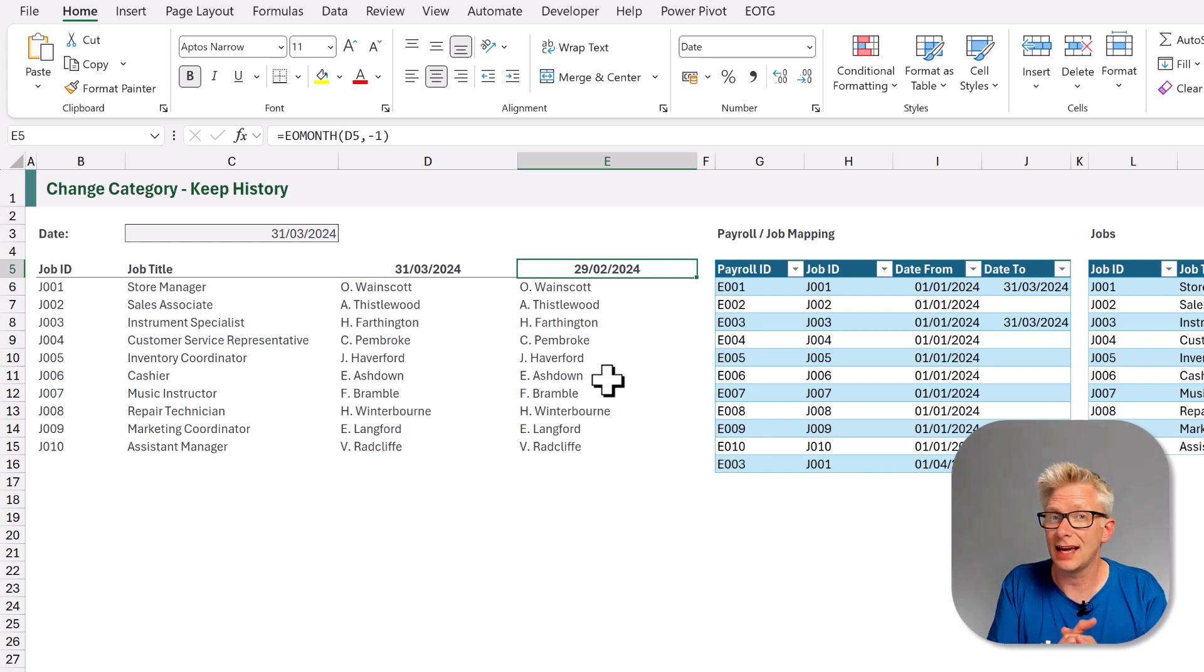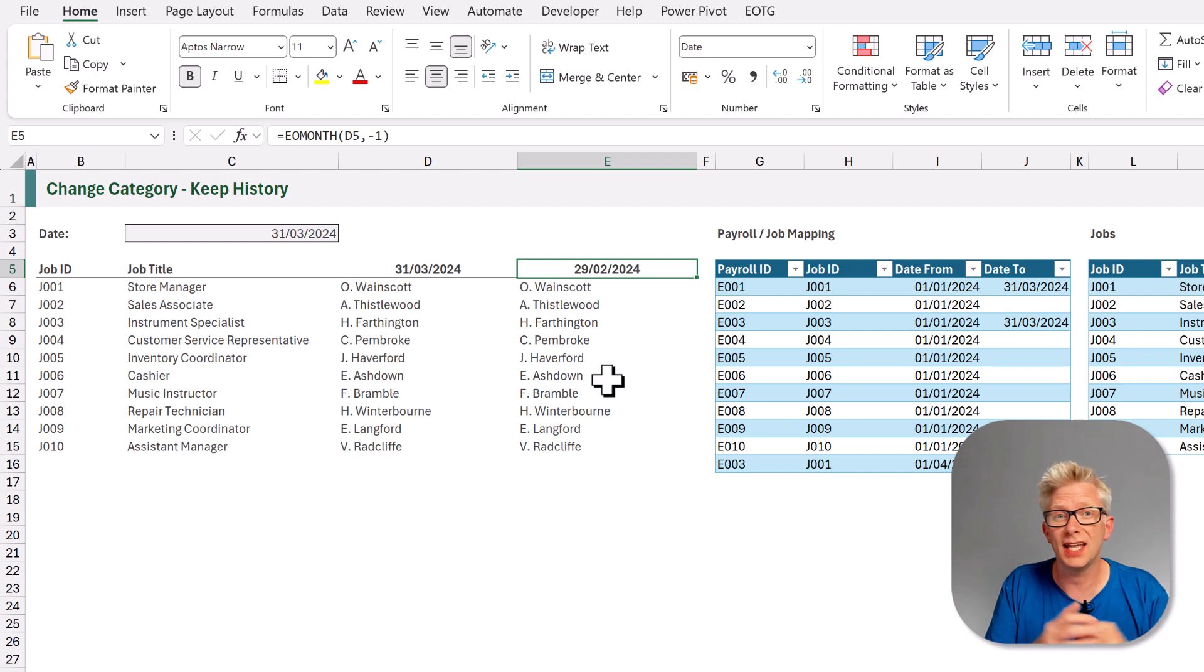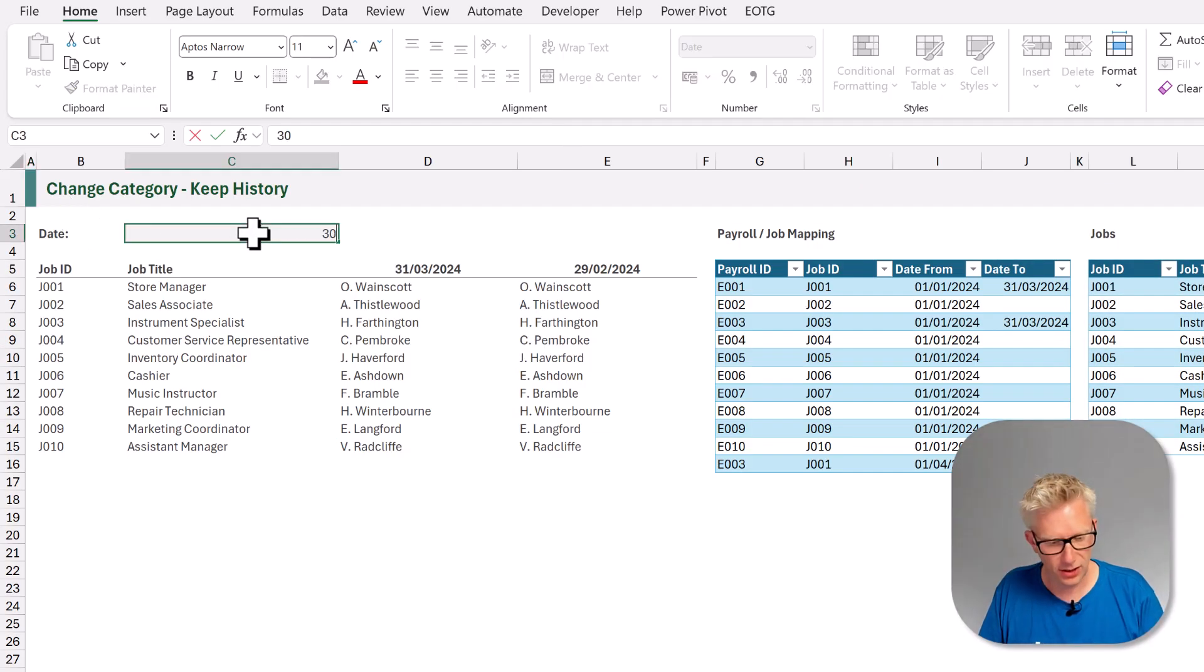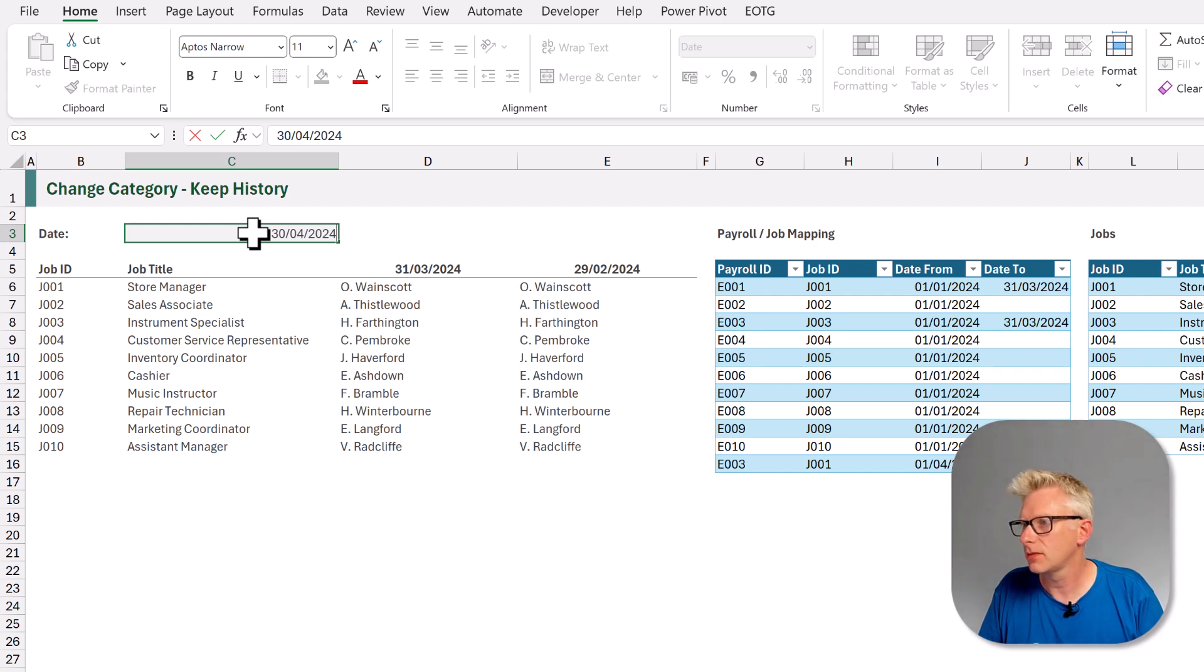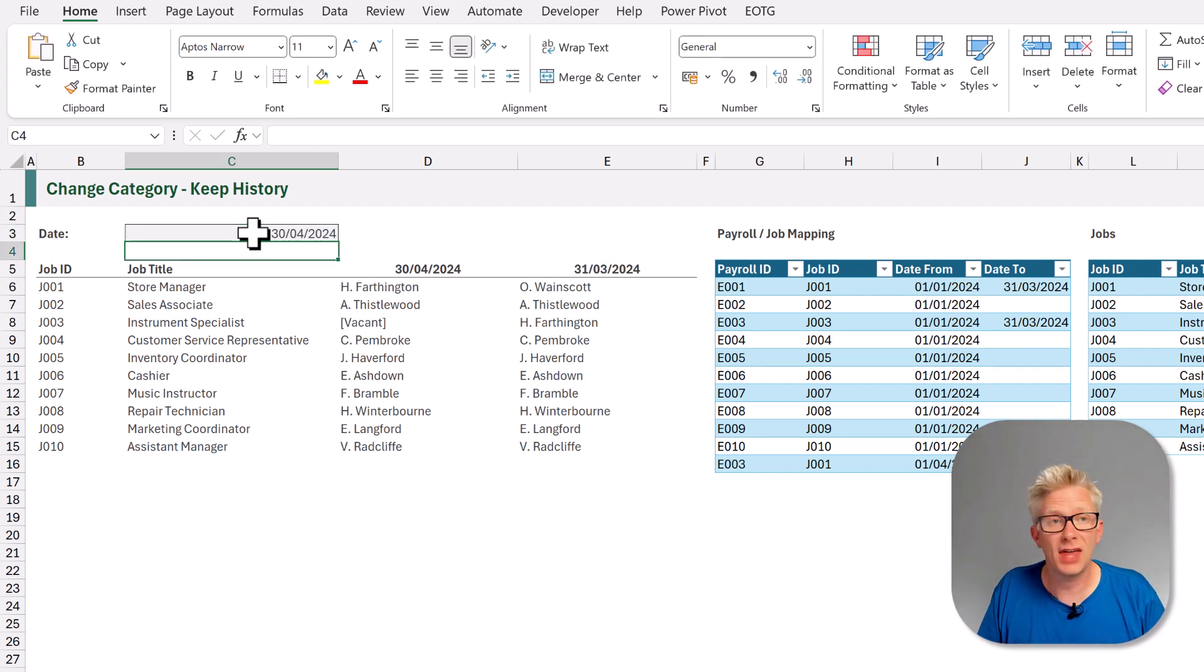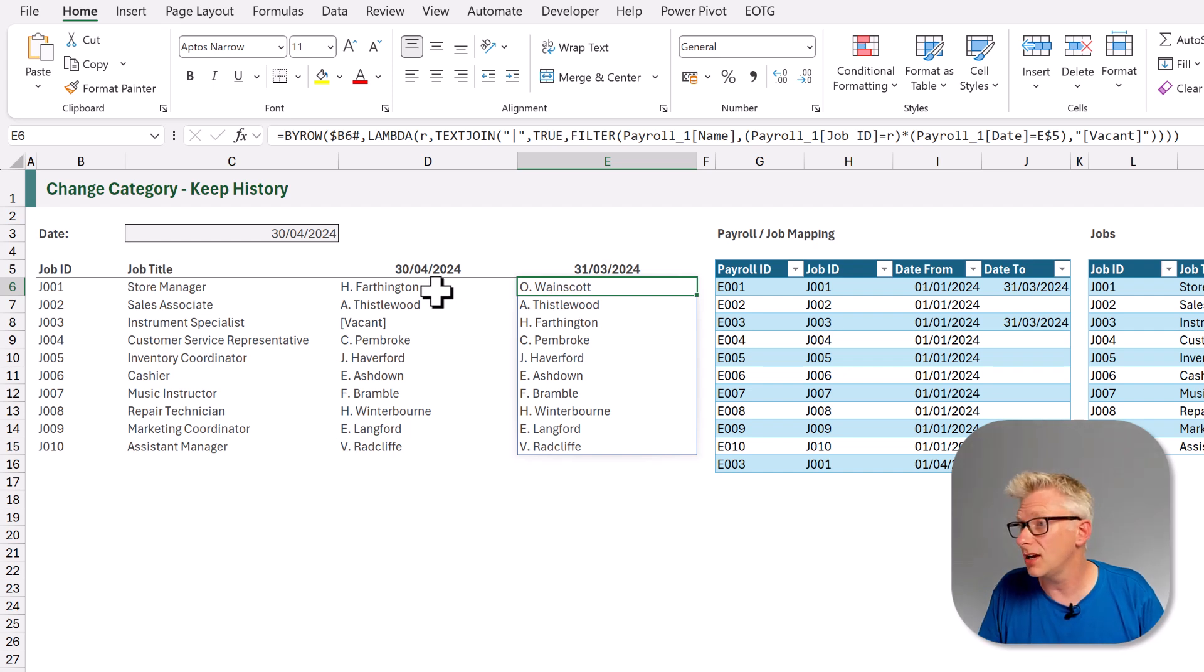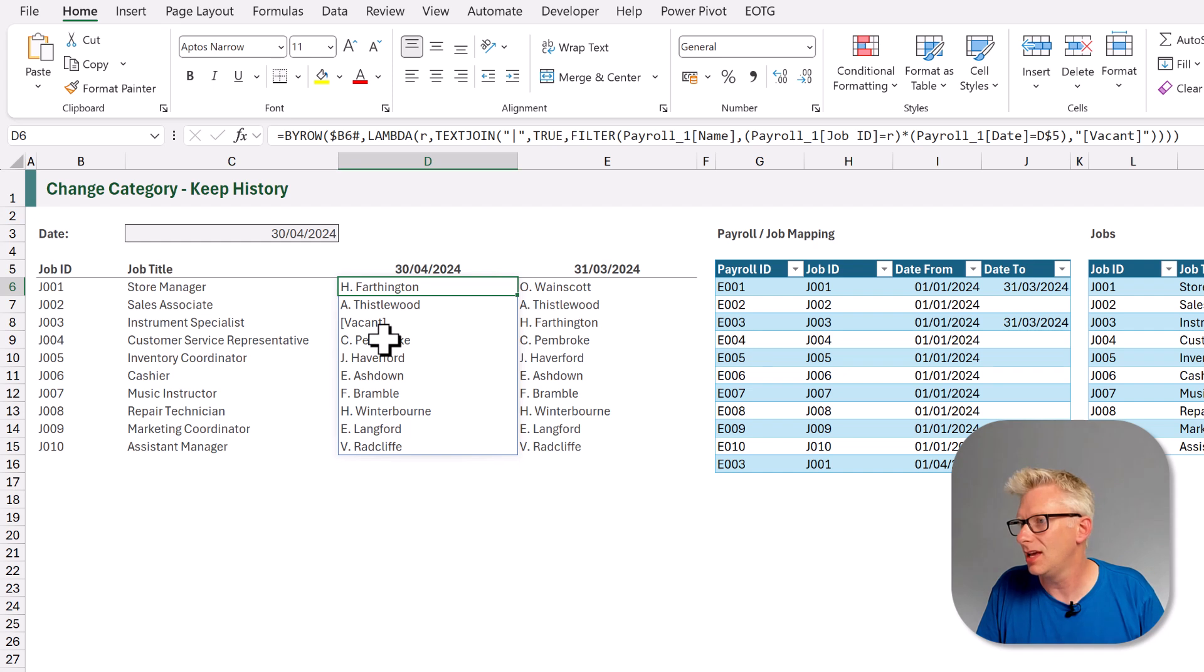Right, now let's go and test this when we add new data and change who's in each row for each month. First of all, let's test to see what happens when we change our reporting date. So the 30th of April 2024. When we commit that, you can see O. Waynescott was the store manager, but they're not at the end of April, which is correct per our mapping table.